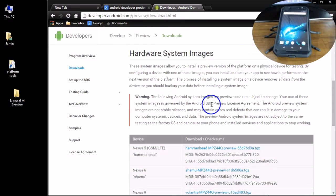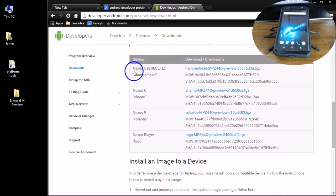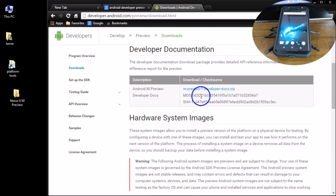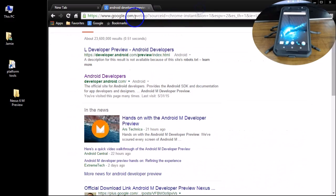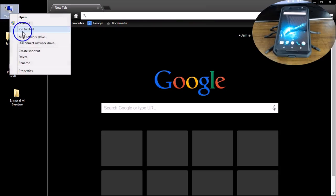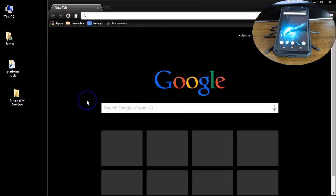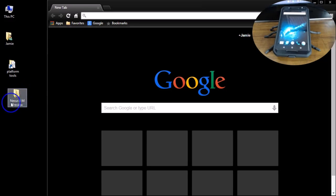There is everything about Android M developer preview and here are your downloads for your images. Click that — there's some documentation you can download. It's in a zip file. Down here are the files currently available for the Nexus 5 and the Nexus 6. I downloaded this one — it downloads as a .tgz file. Download that to your desktop. I'm using a Windows 8.1 Pro 64-bit computer with 16GB of RAM.